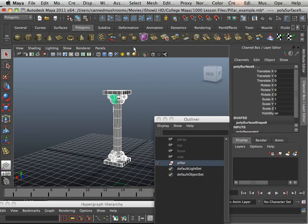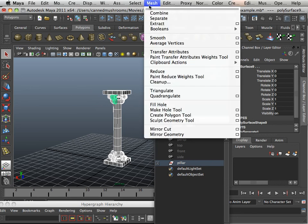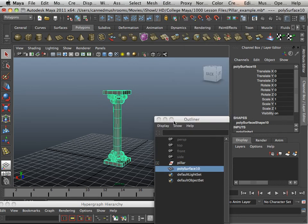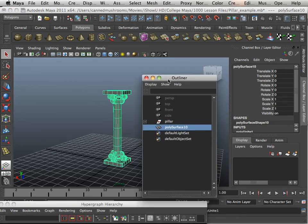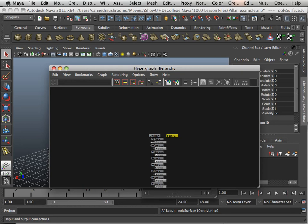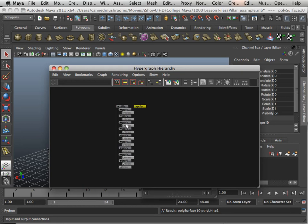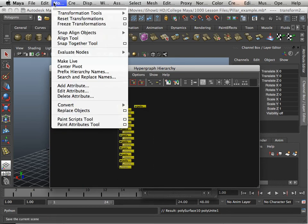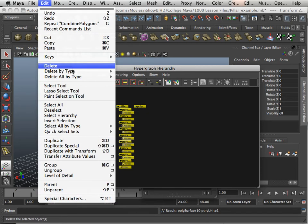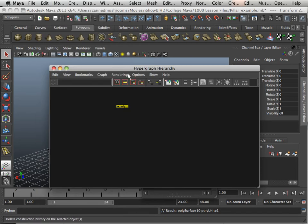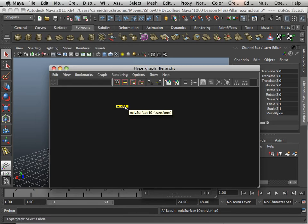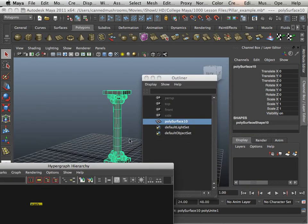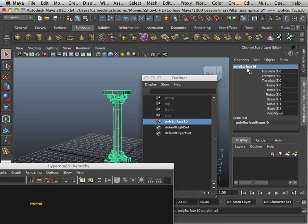Then I'm going to mesh combine them. And I'm going to look to see if my hierarchy got changed. It did. It has a whole bunch of stuff in here. So I'm going to take it all, highlight it, modify or edit, delete by type history. And then I got one node in here. I got one node in Outliner. And I'm going to rename this Pillar.